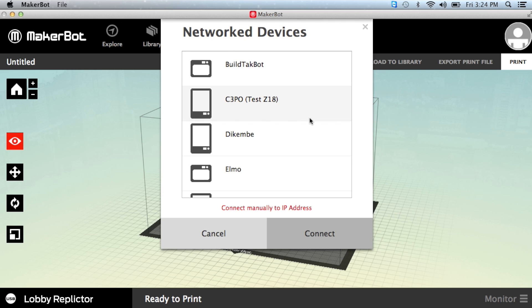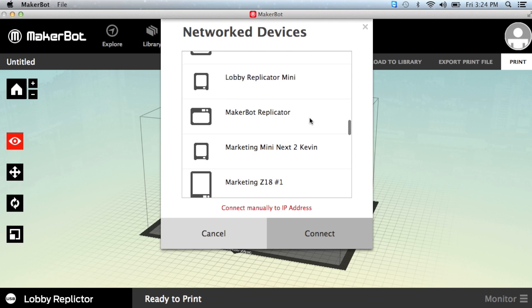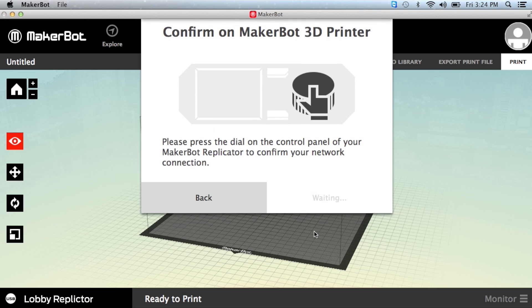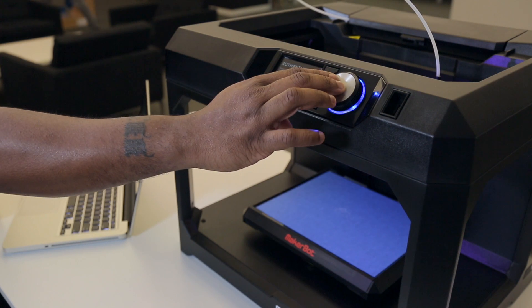A list of networked printers will appear. Find your printer and click Connect. Then confirm by pushing the dial on your printer.